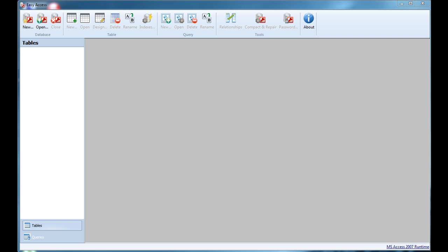Hi everyone, here we are again. Today I'm going to talk about Easy Access. It is the application I've been working on lately. I already recorded a video about Easy Access but it was for the older version. So today I'm going to talk about the latest version, version 2.0, and we are going to see what Easy Access really is and how to use it.